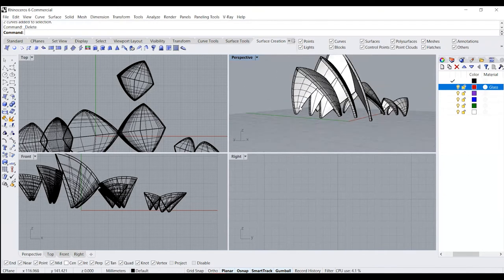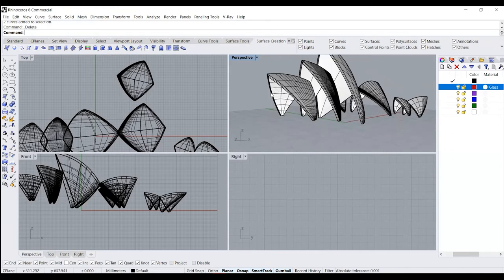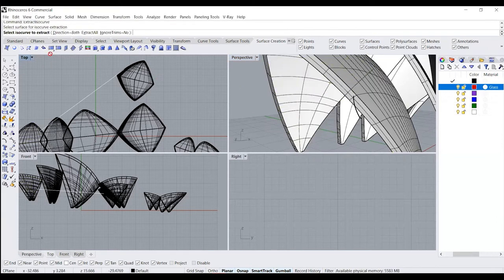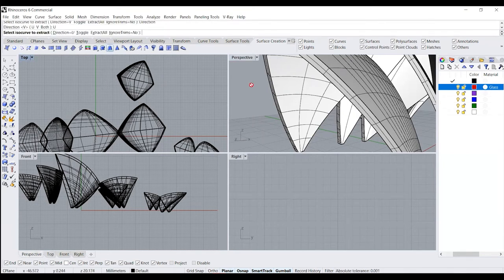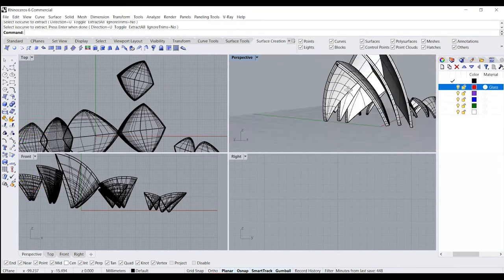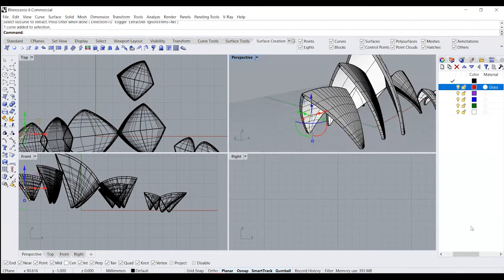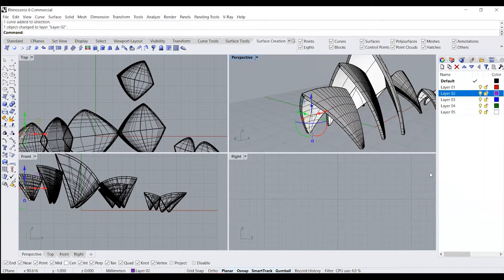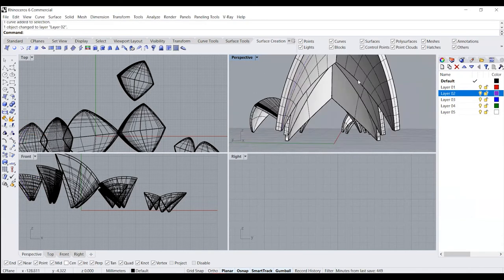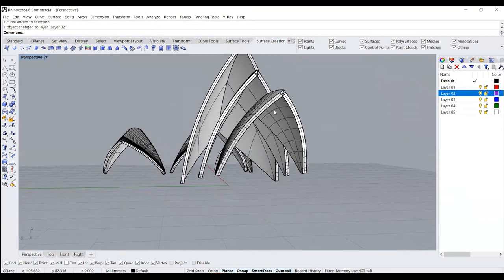For this we need to get the edges on this particular surface. I'm going to use a function called extract isocurve — you select the surface and you can see we can define the isocurve that we need to get. You can toggle the direction as needed. I'll move that to a different layer so we can see it clearly, and then repeat the same thing for the other surfaces as well.